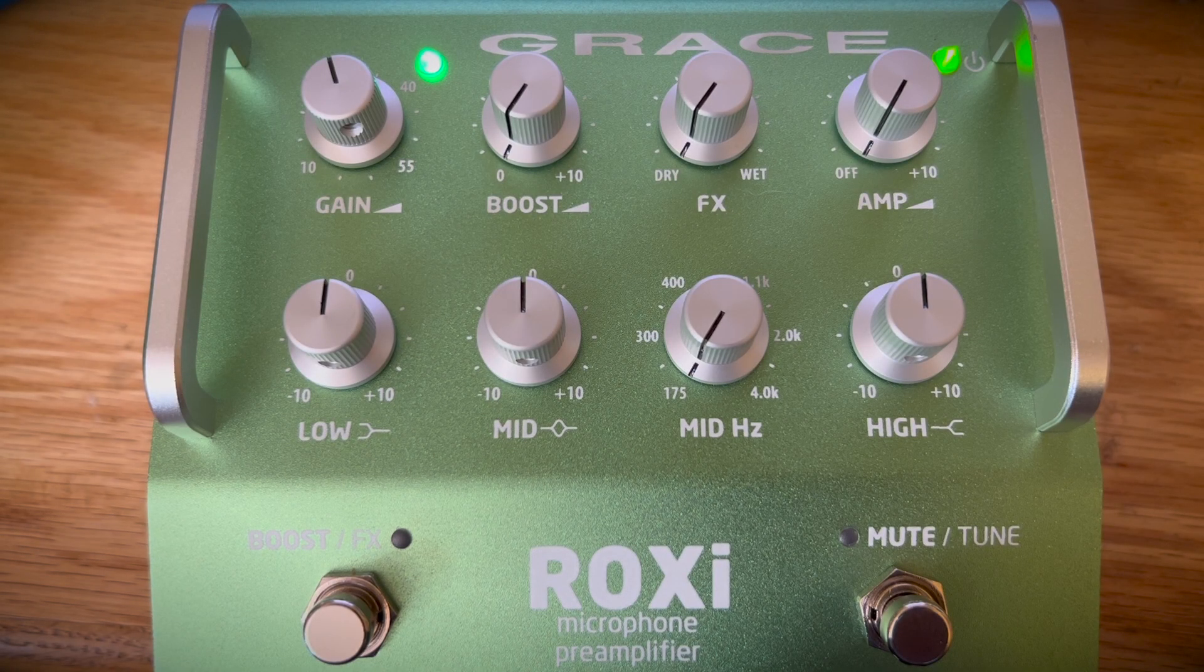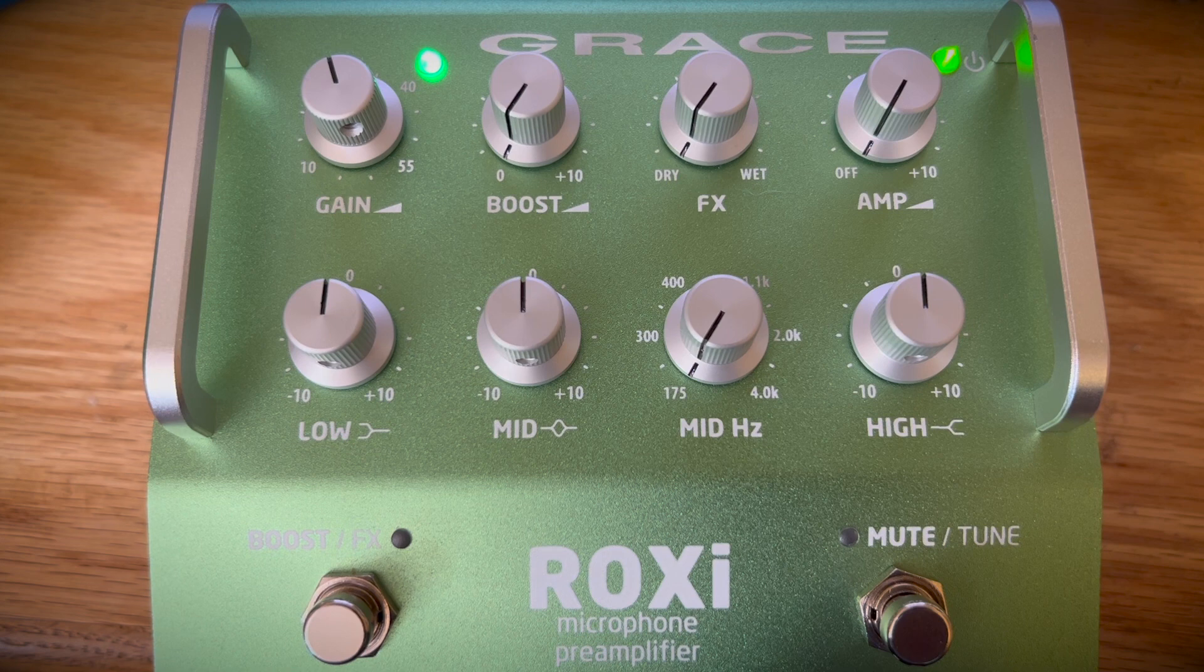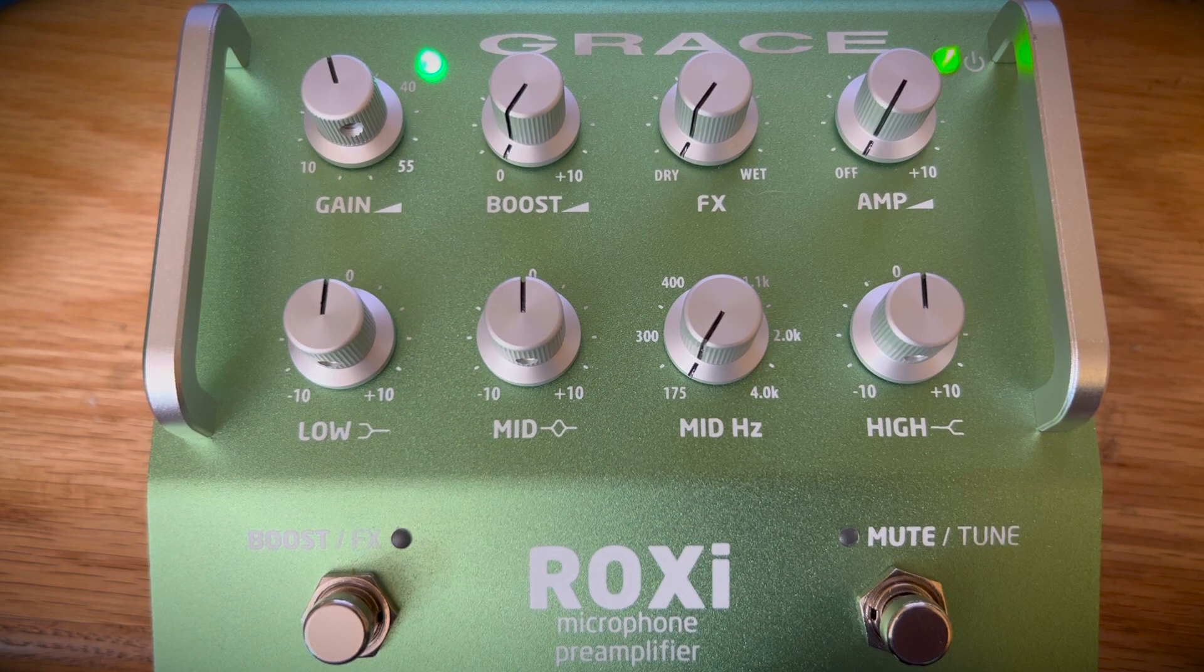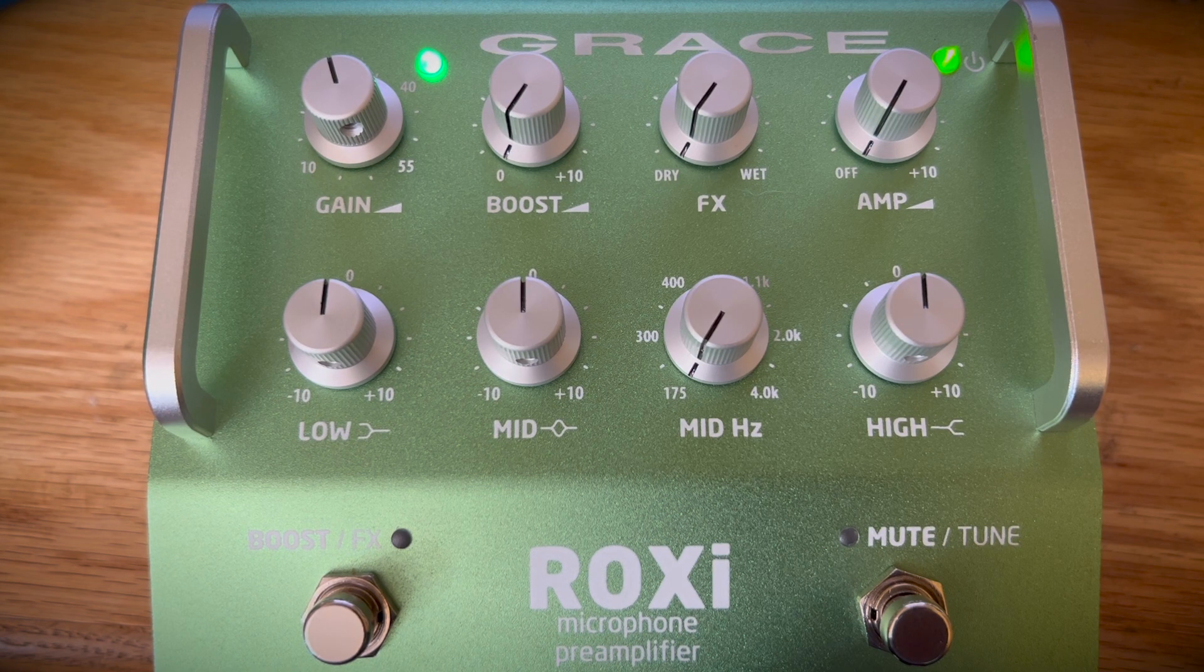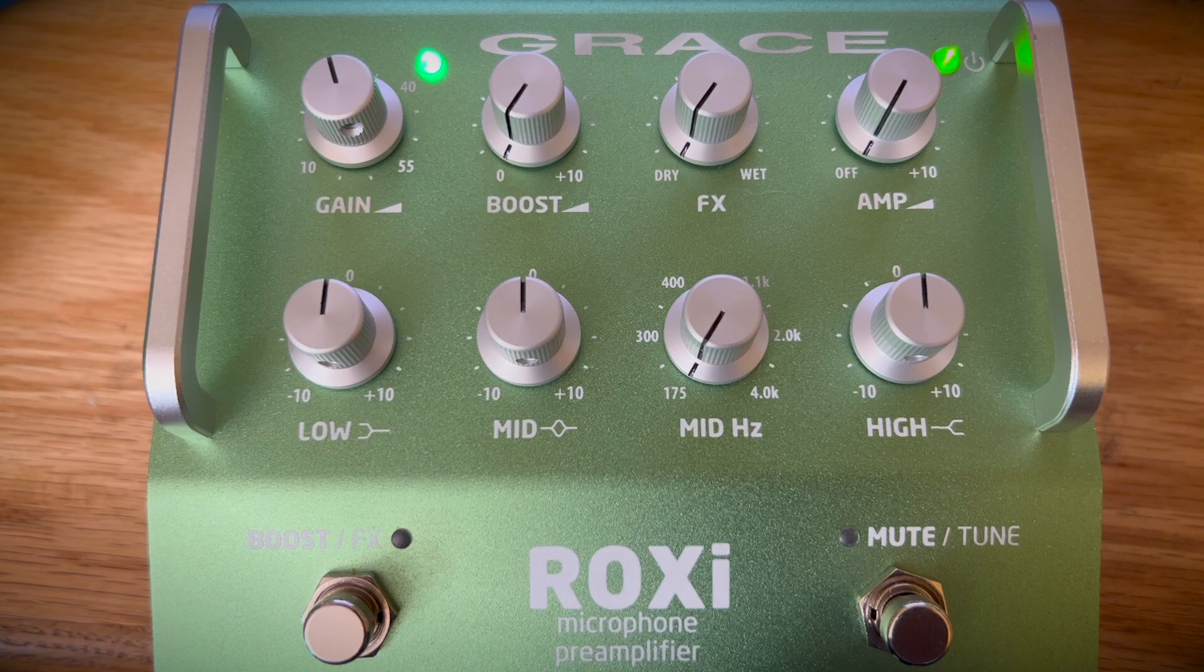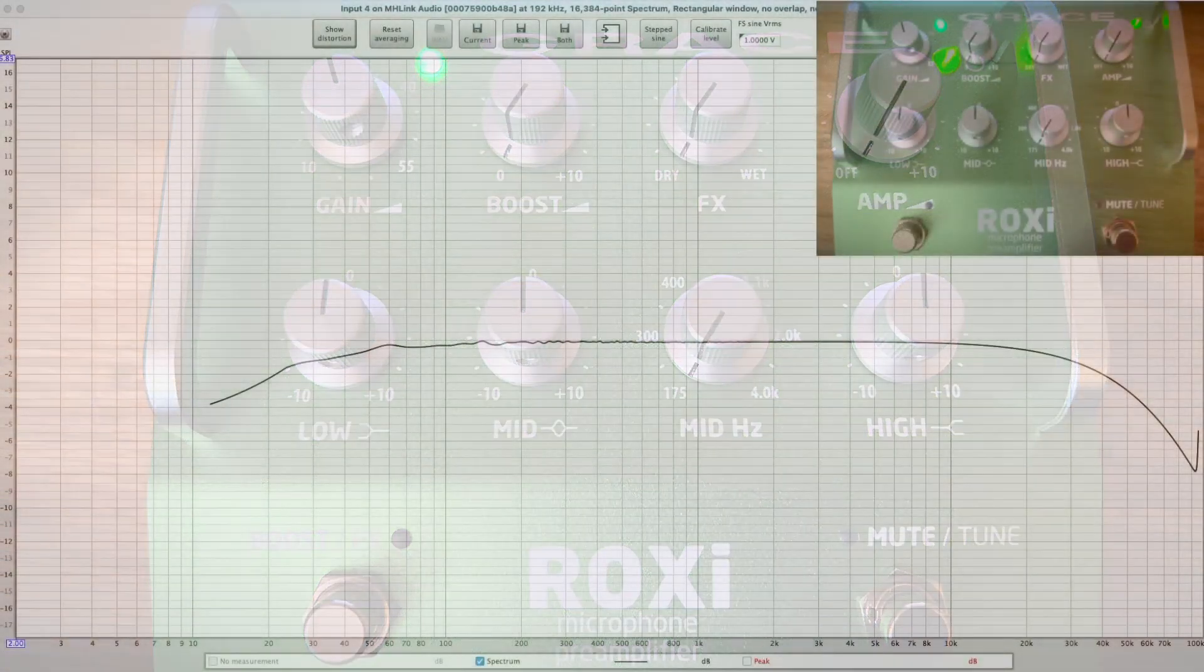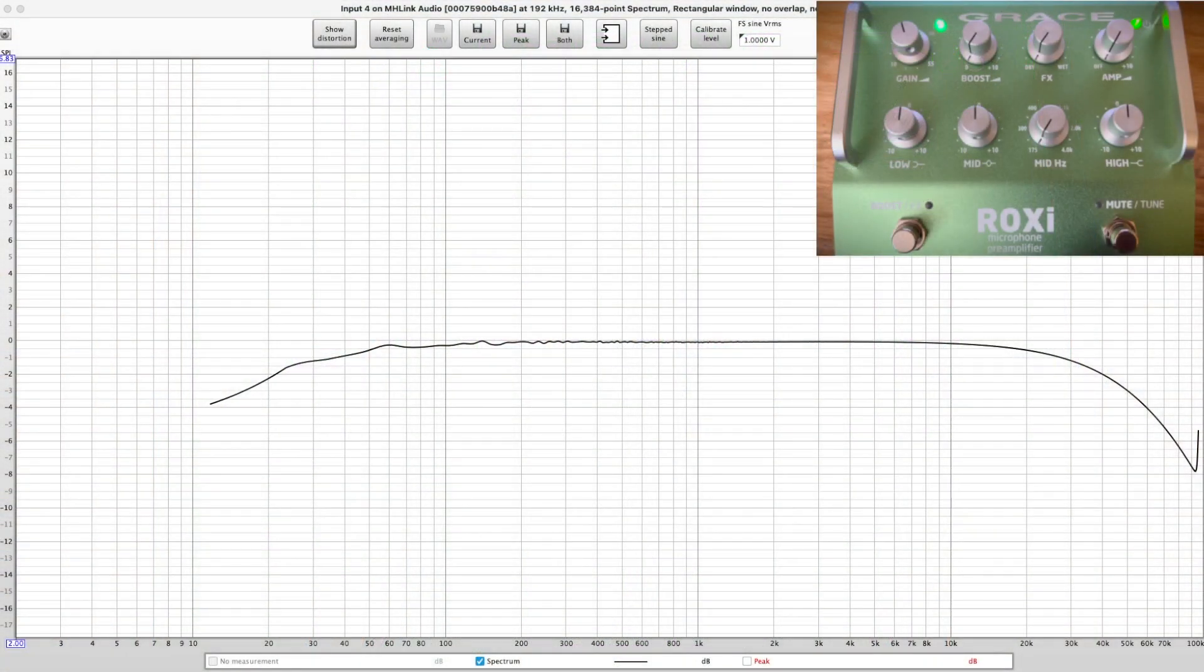Hey everybody, I just received this Grace Roxy microphone preamp. I bought this for use on stage to use with a microphone and the boost feature.